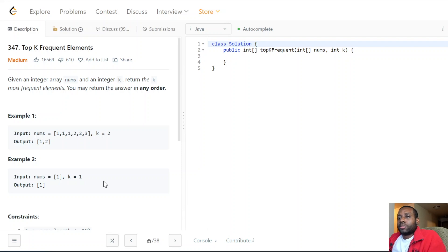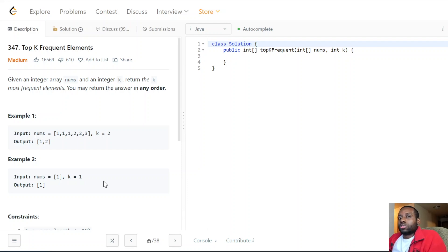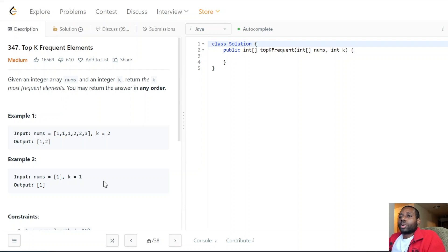We keep doing that until we iterate through every number, and by the end we store only the k elements. What data structure comes to mind? We want the property where we have access to the least frequent element and can remove it easily. The data structure of choice is the min-heap — we can easily access the smallest element at the top and remove it.